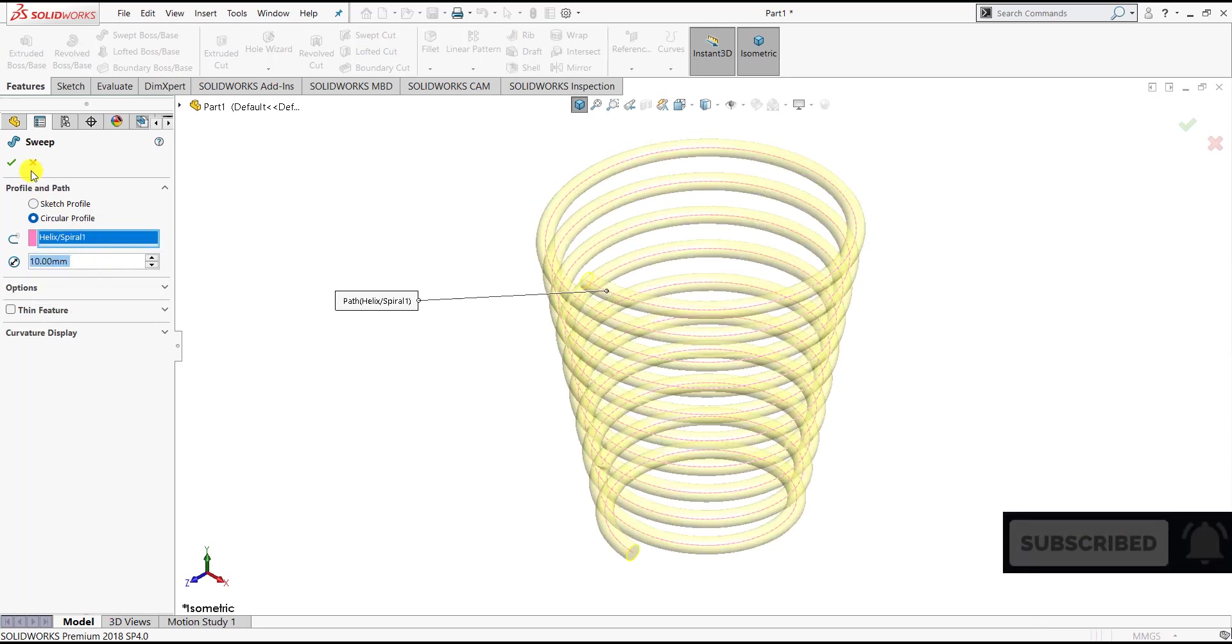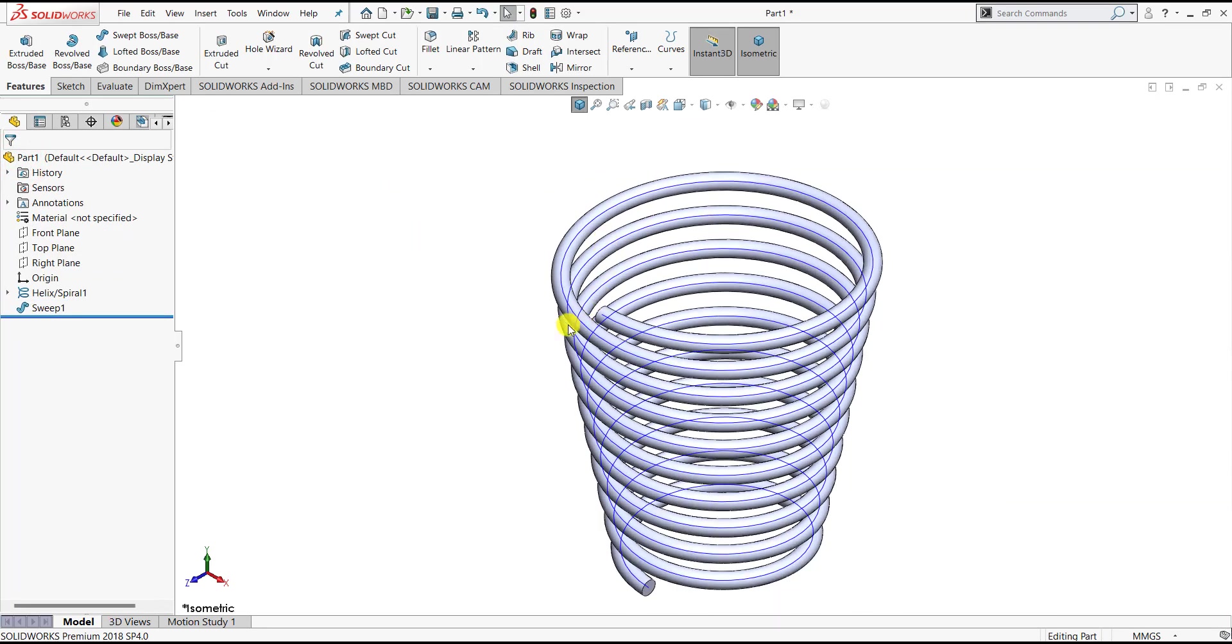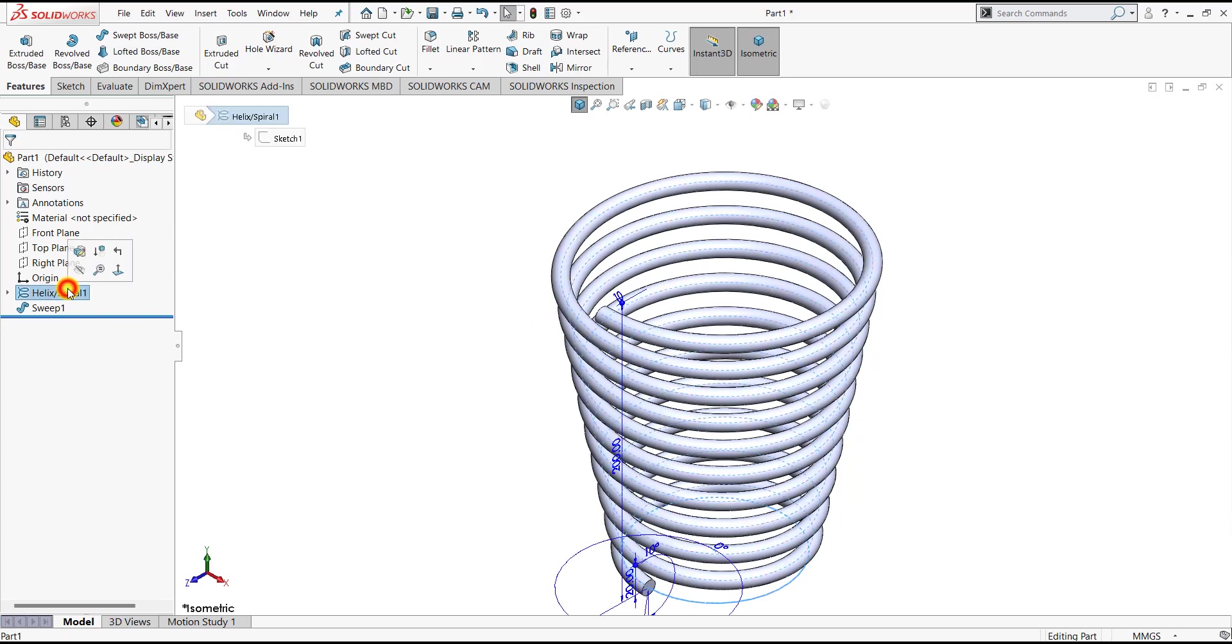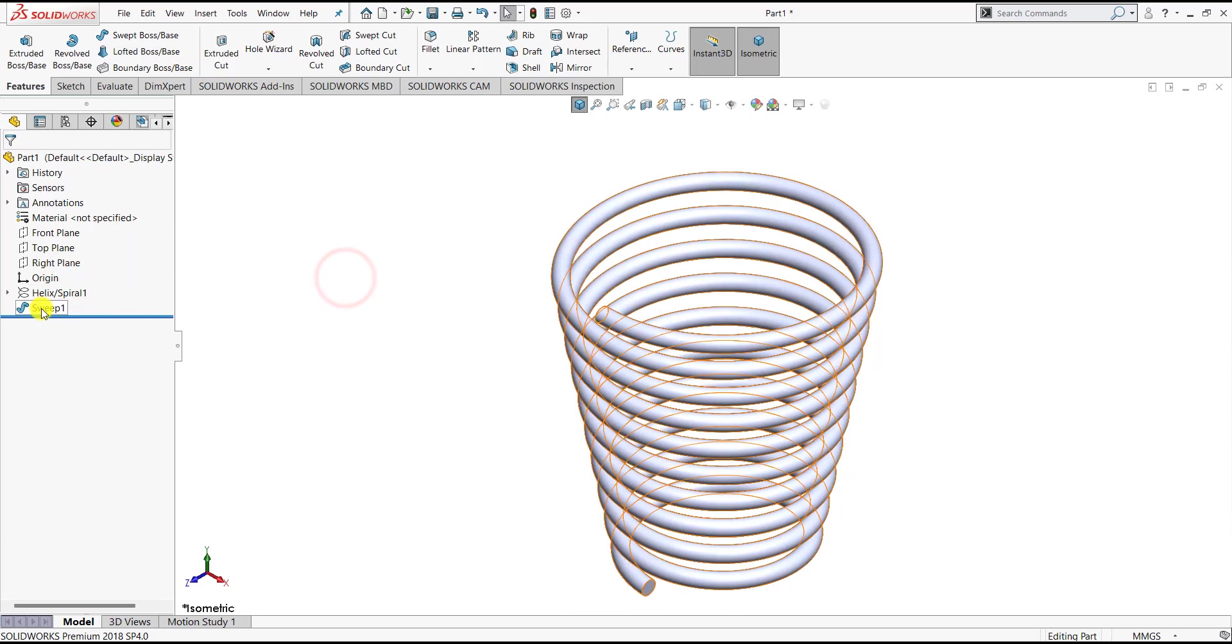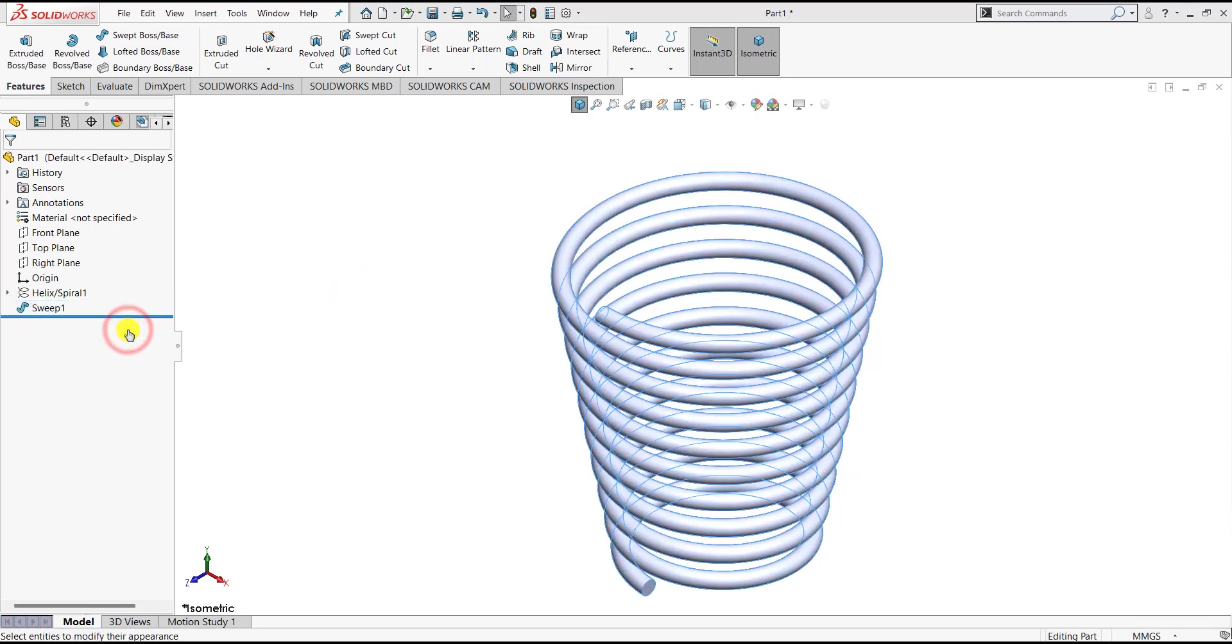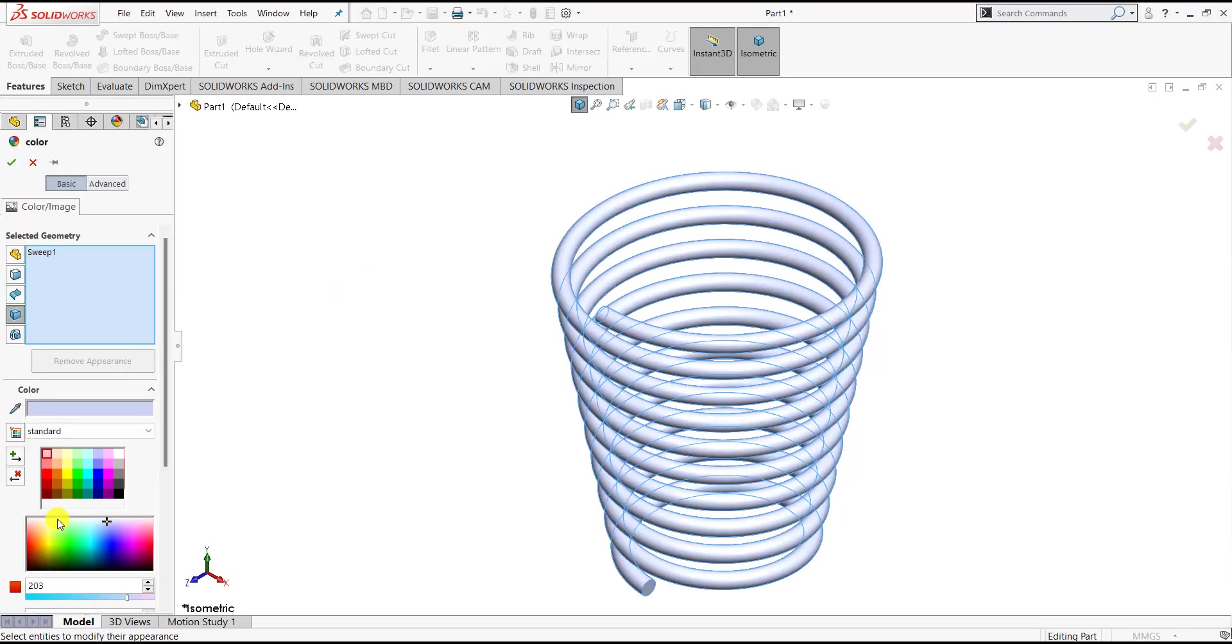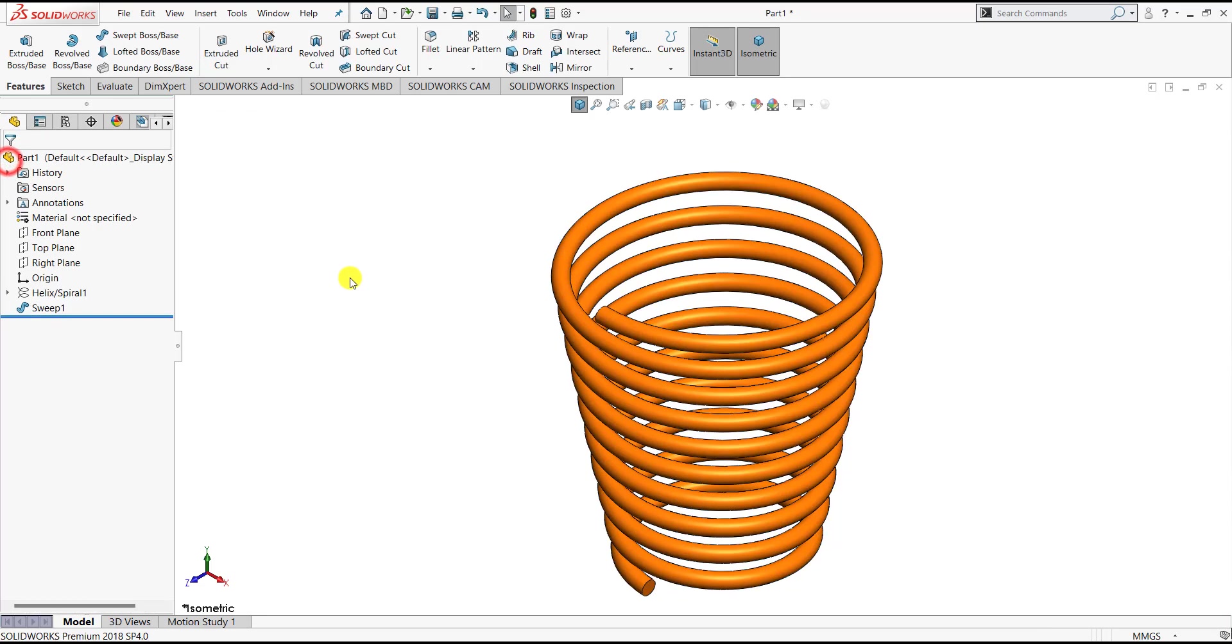Here first we can hide this blue colored helix curve. Then we can select the entire body and select any color that we want and click OK.